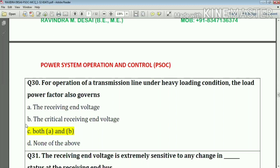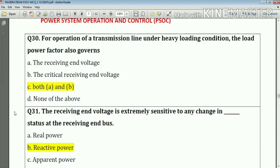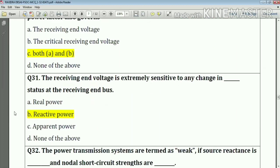Question number thirty: for operation of a transmission line under heavy loading conditions, the load power factor governs both the receiving end voltage and the critical receiving end voltage. Answer: option C — both A and B.